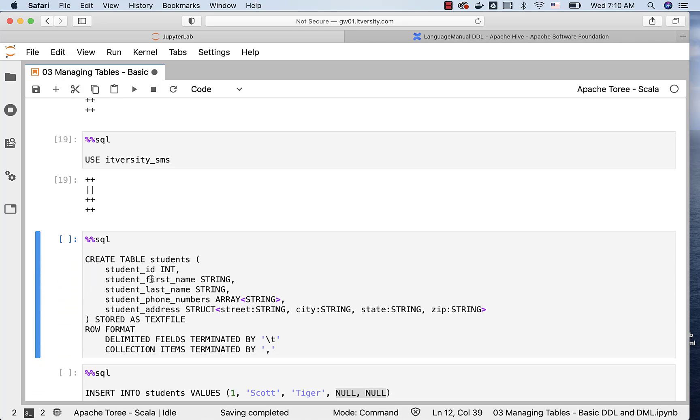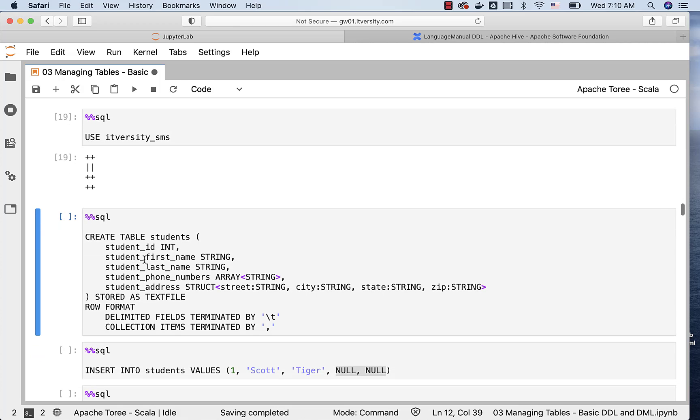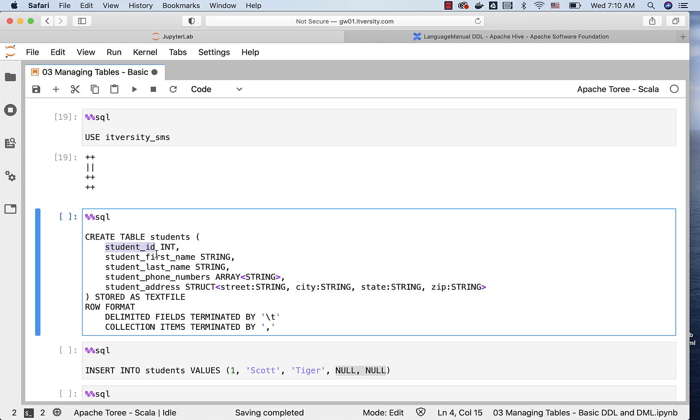If you review the create table command on top of create table students, while specifying the columns such as student_id, first name, last name, phone numbers, address, etc., you should focus on the data types here. Student_id is integer, and hence I am using int here. If you have too many students, or if the student_id starts with 6 digits or 7 digits, and if you want to come up with a bigger integer compared to typical integer, then you can leverage bigint and specify the data type as bigint here.